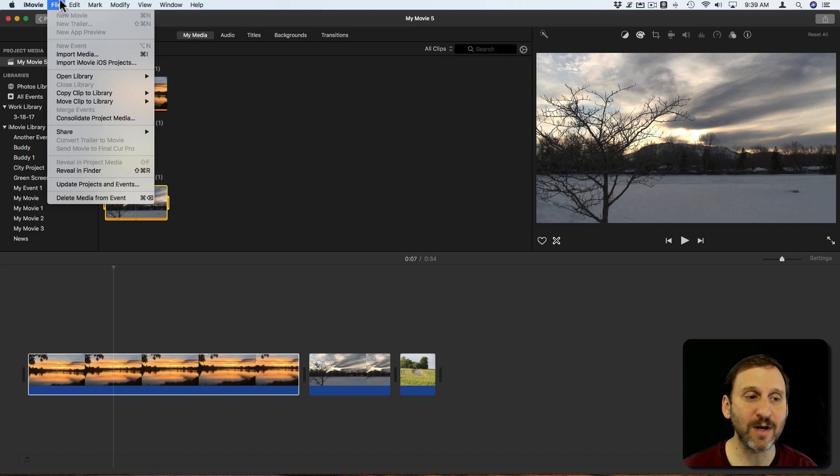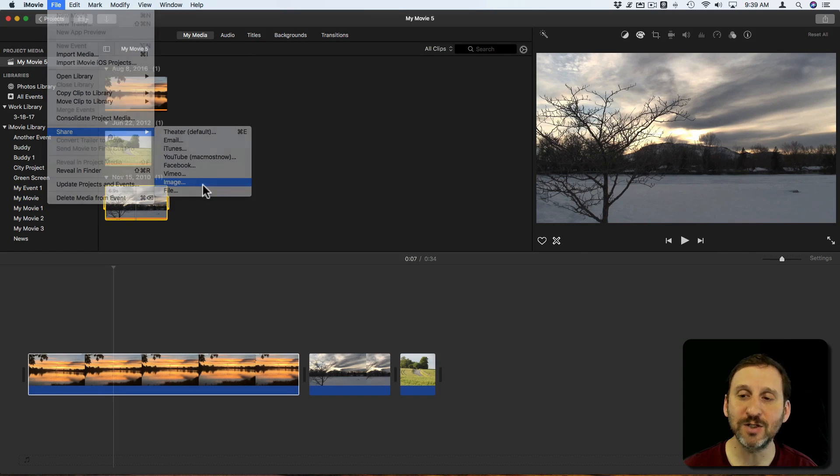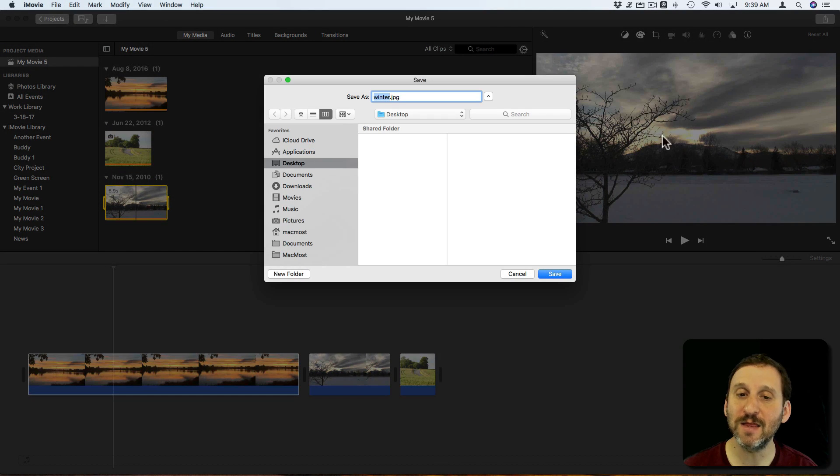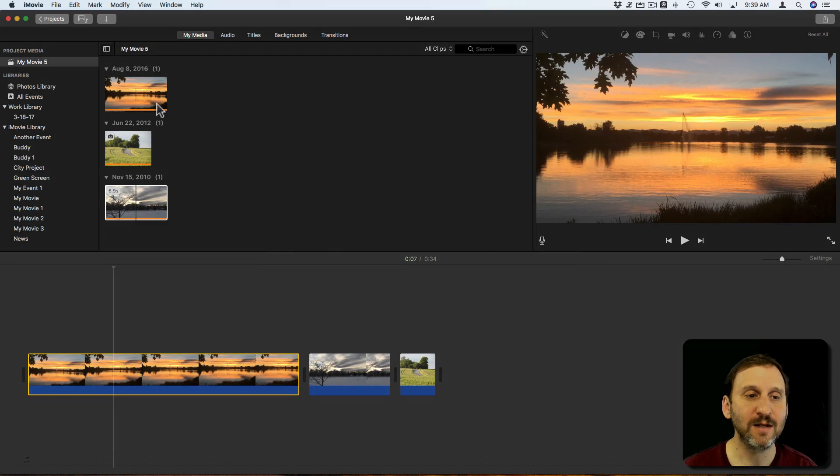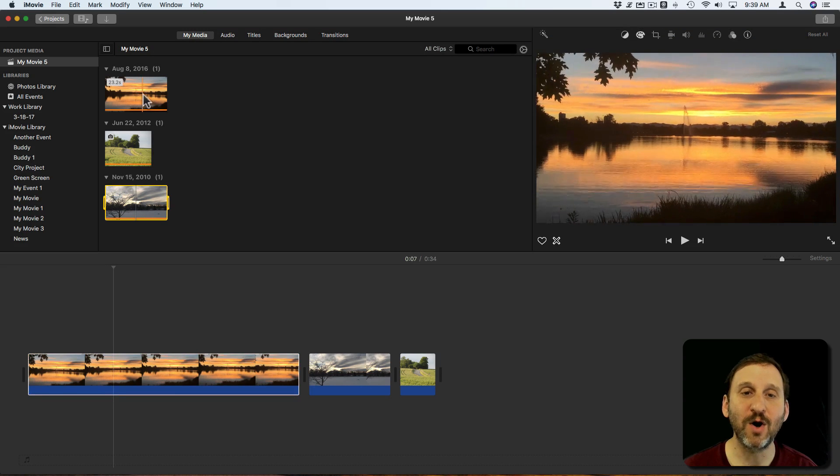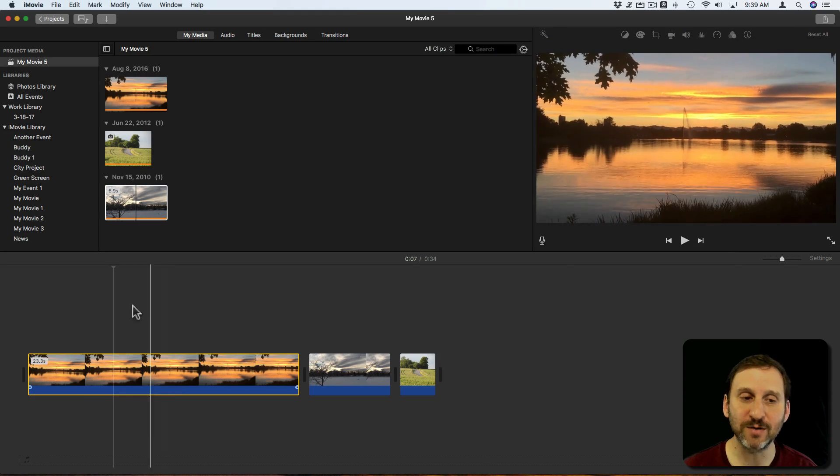So now when I use File, Share, and Image, I'm going to get this image here rather than the part of the video that's shown here in the timeline.